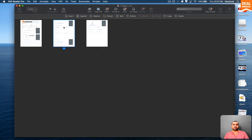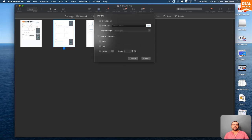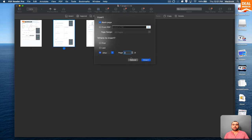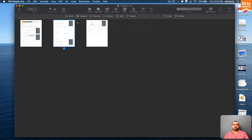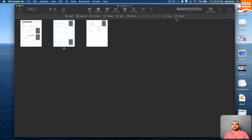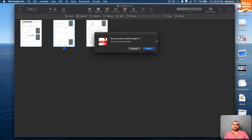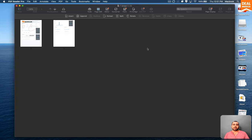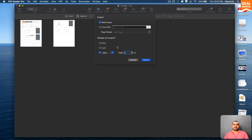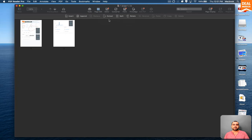So for example, I can grab this one and do an edit on that one. So I can insert another PDF. If I want to, I can append, replace, extract, split, rotate, or just simply get rid of it. If I want to delete it, I can do that right there. See how easy that is?